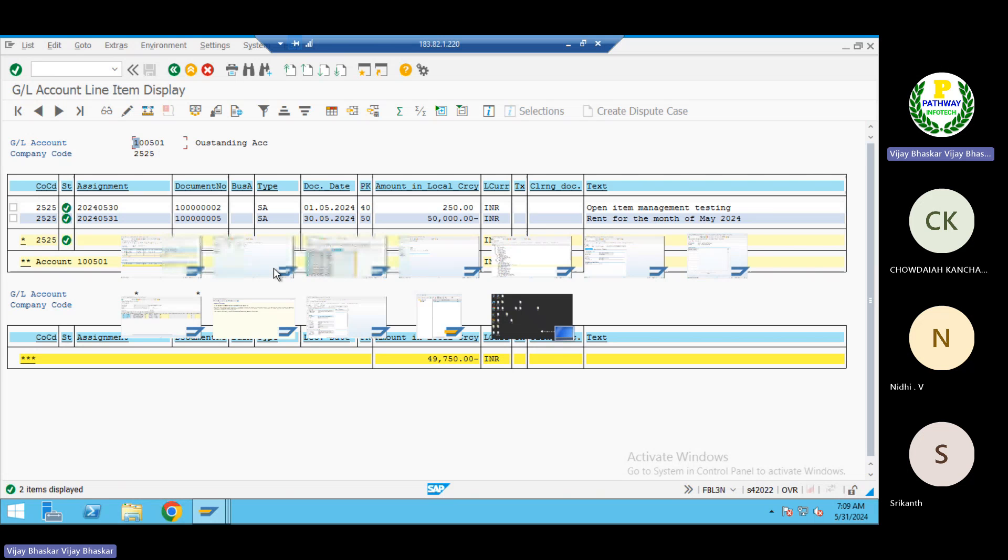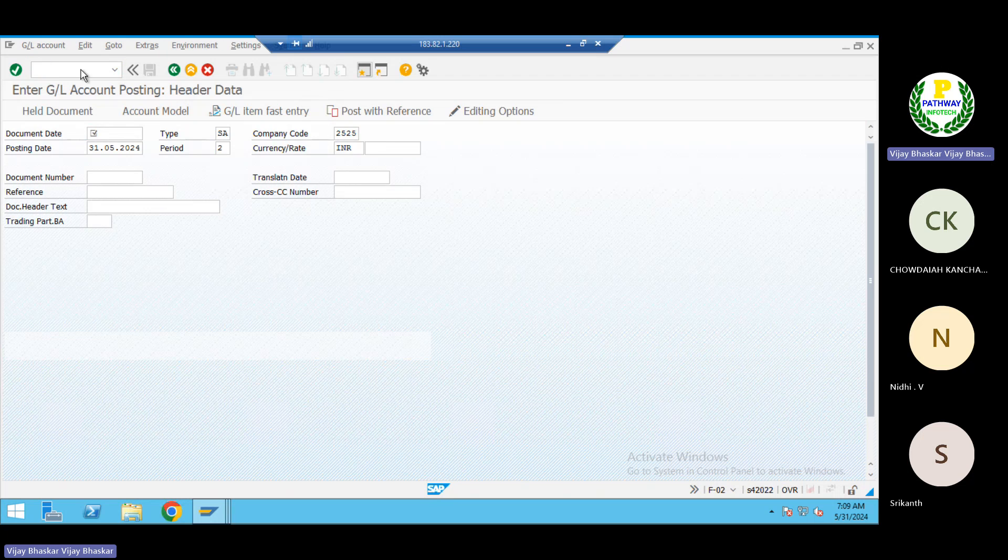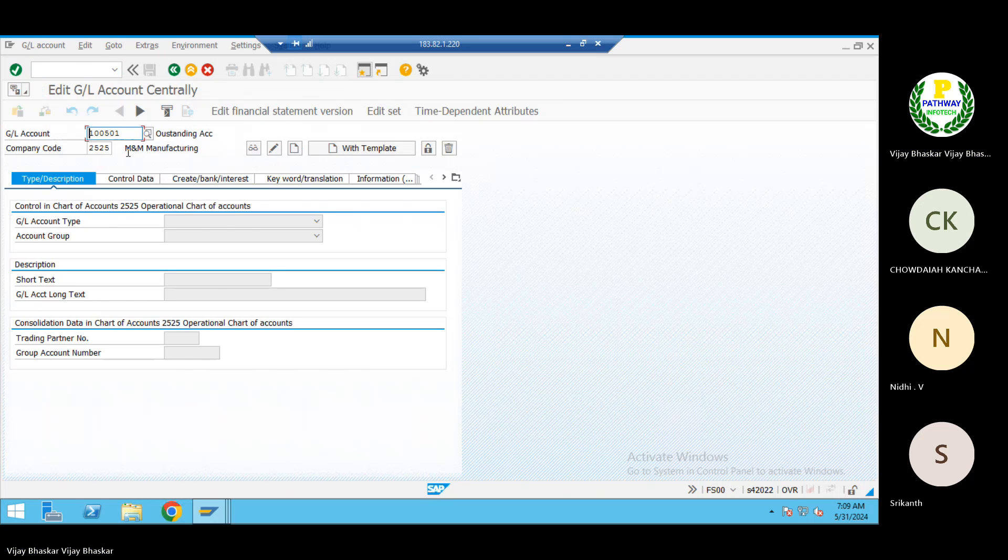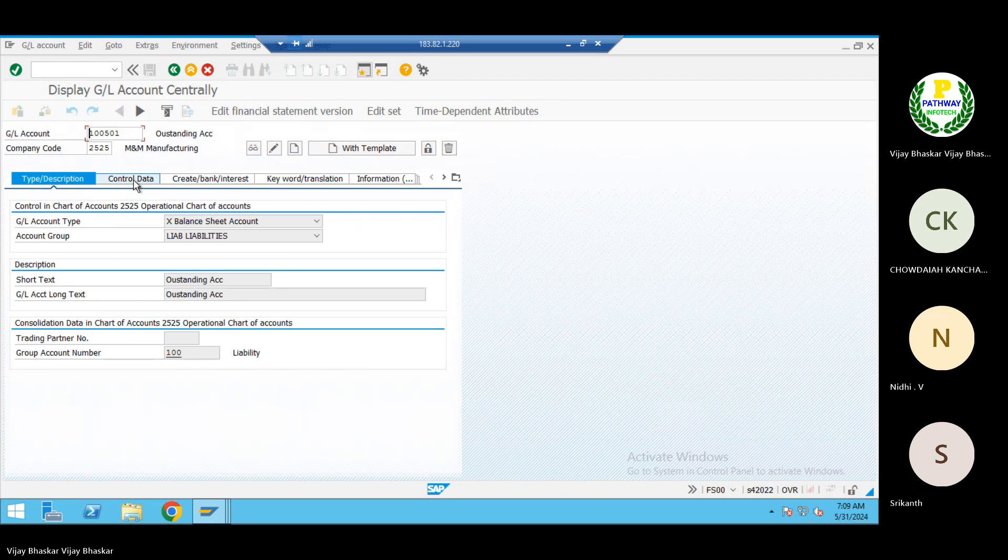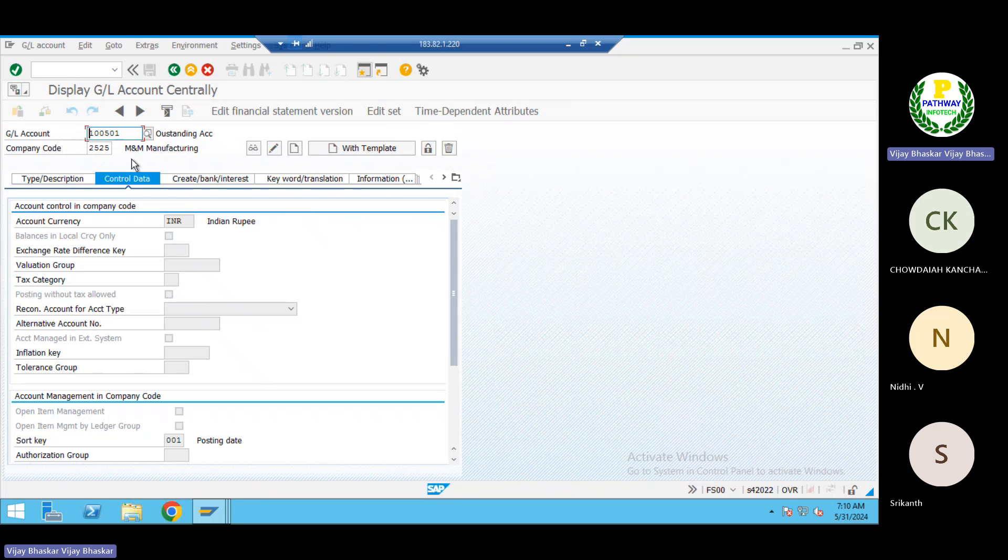What is the reason for error FS00100501? What I have done during the creation of the GL account, this is also one real-time scenario. Remember, during the creation of the GL account, the user did not select the open item management checkbox even though it is a balance sheet account. You know what is the solution for this one?